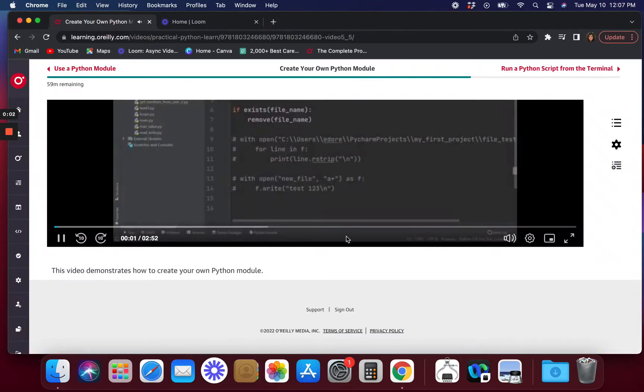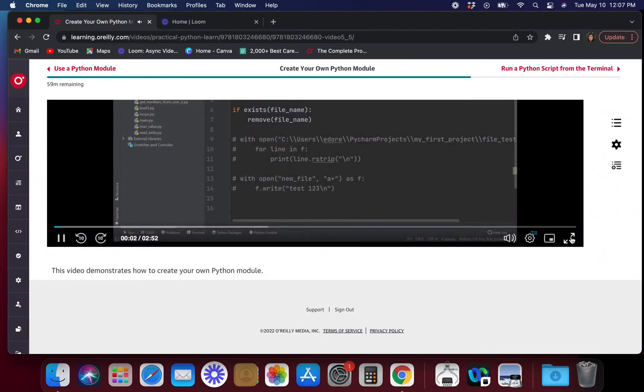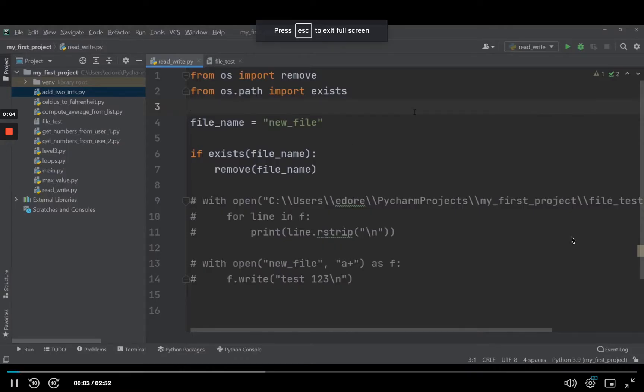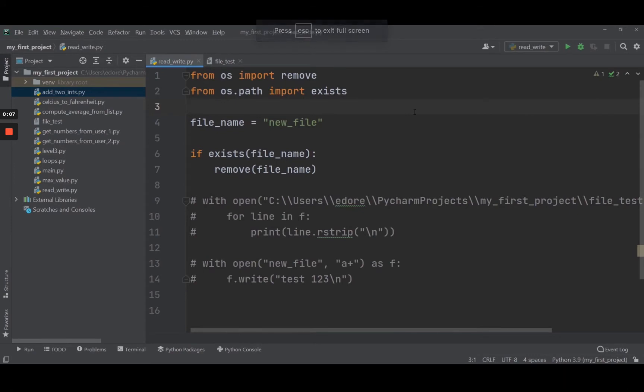You can use existing Python modules, but you can also create your own module if you want to. I'm not going to explain every possible thing about module creation, just the basics to get you started.